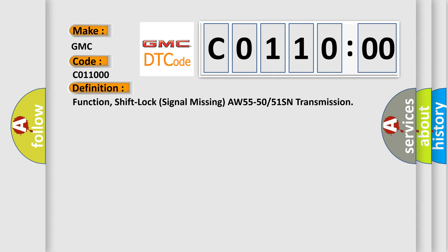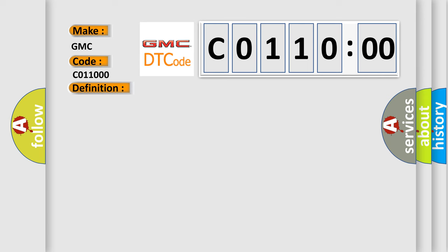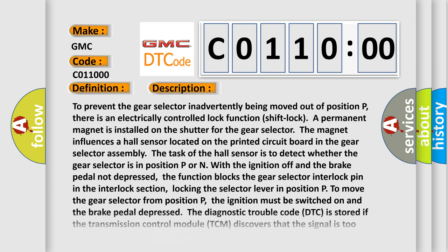And now this is a short description of this DTC code. To prevent the gear selector inadvertently being moved out of position P, there is an electrically controlled lock function. A permanent magnet is installed on the shutter for the gear selector.